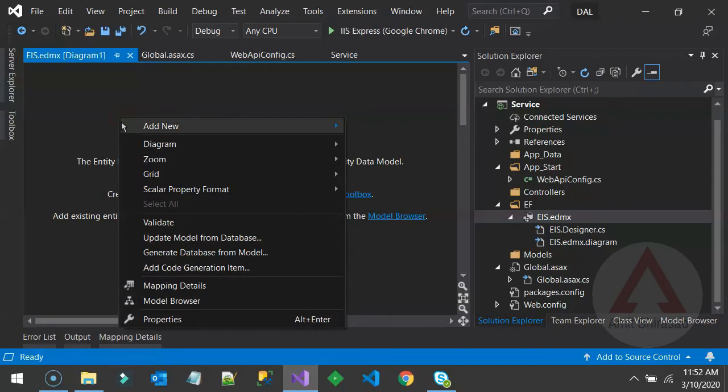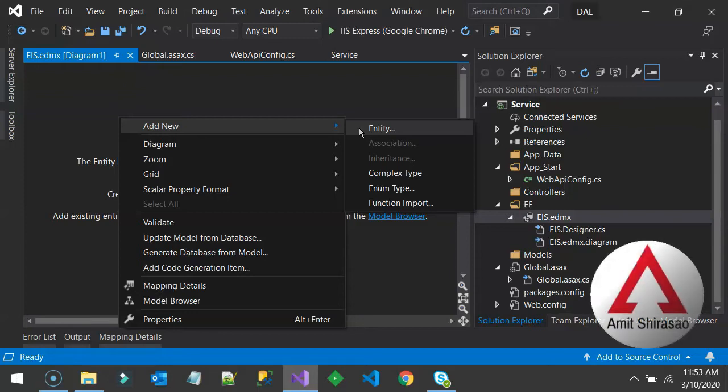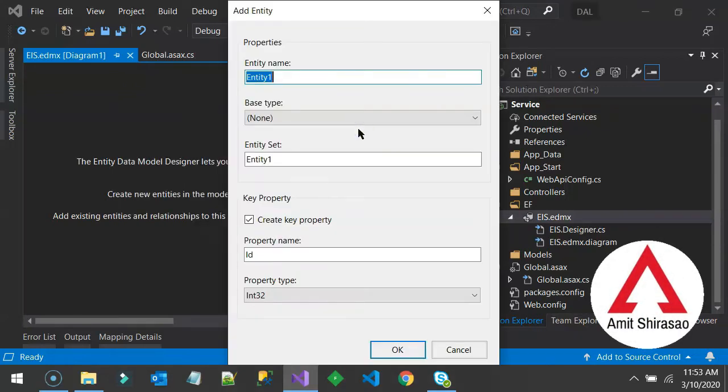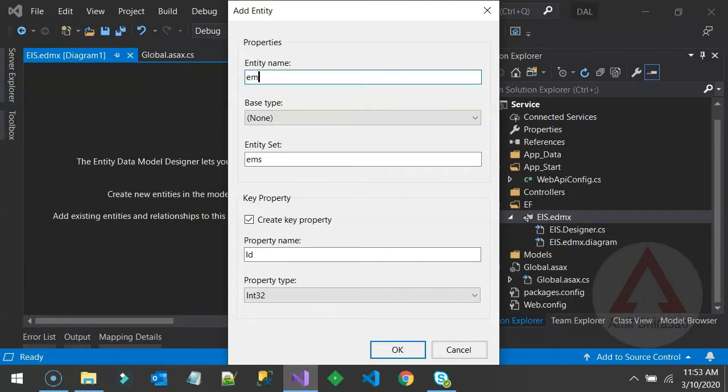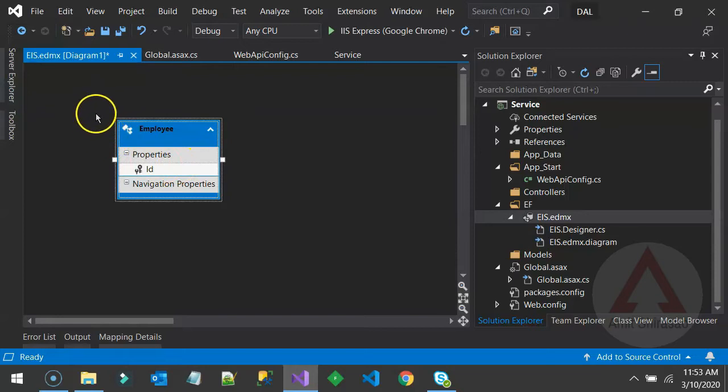Now you can right click anywhere over here and add an entity. This entity will be as good as a database table. And let us add an entity by name employee. And that creates your employee table.